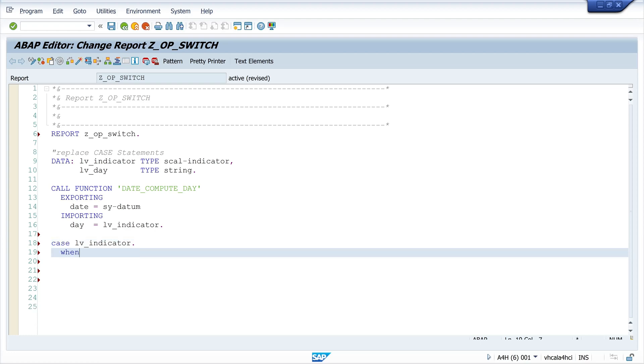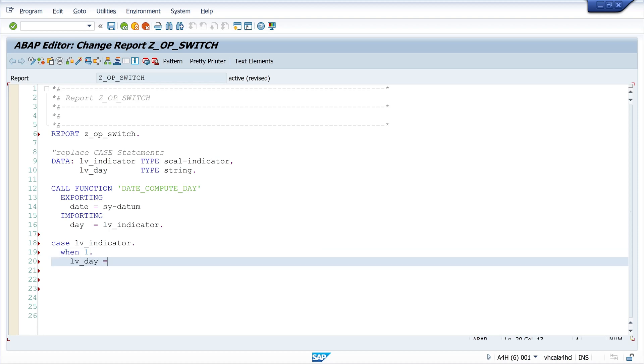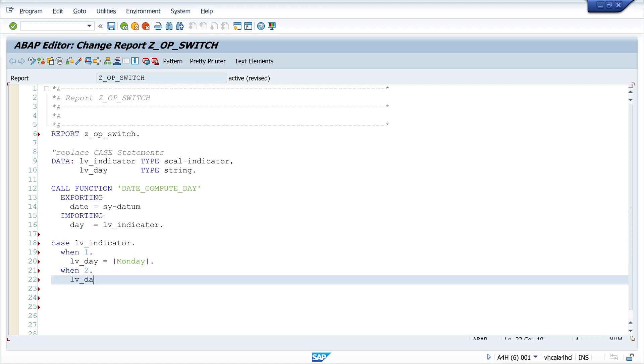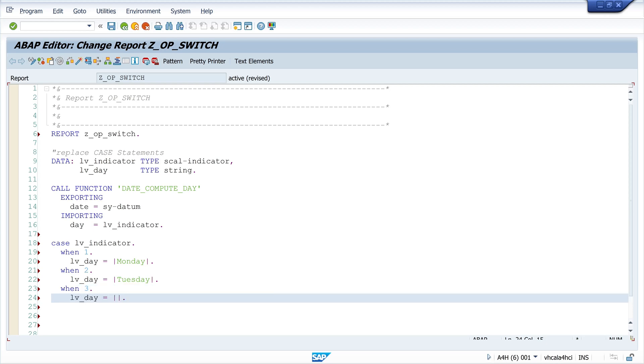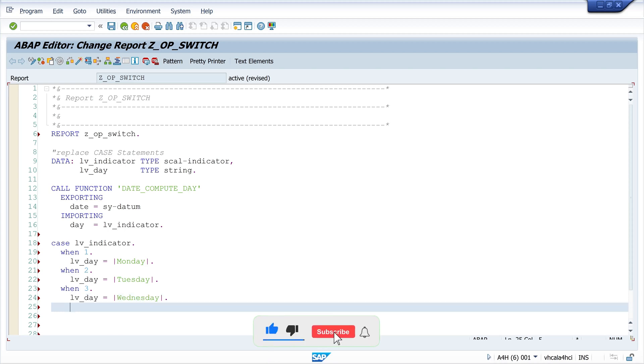Then when one, then lv_day is Monday. When two, lv_day is Tuesday, and so on with three Wednesday. I paste the other days here in my example.